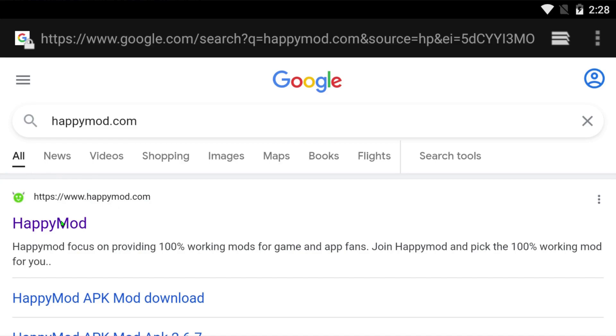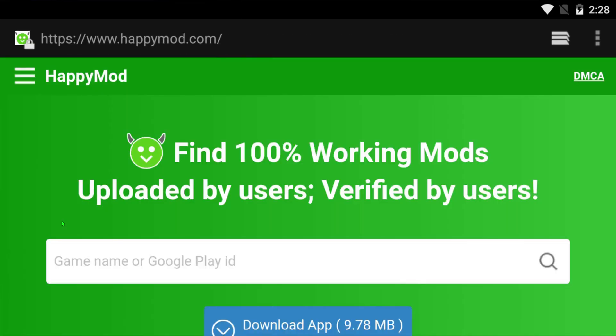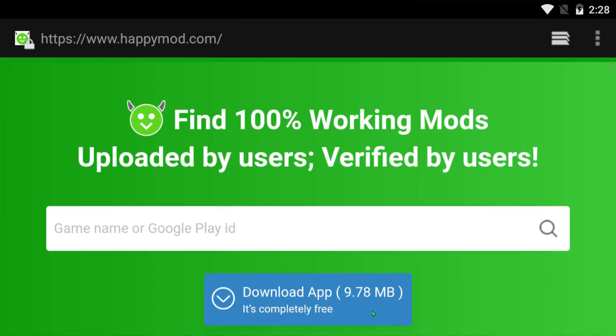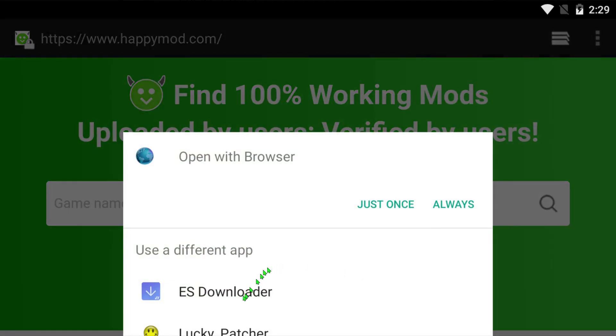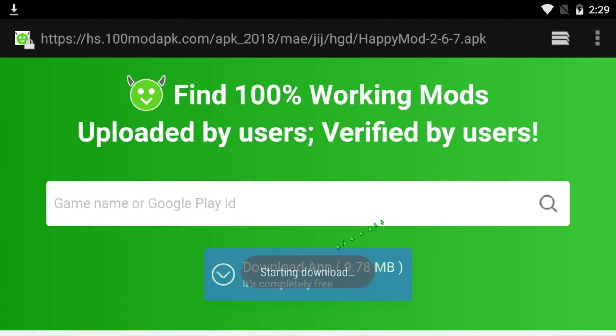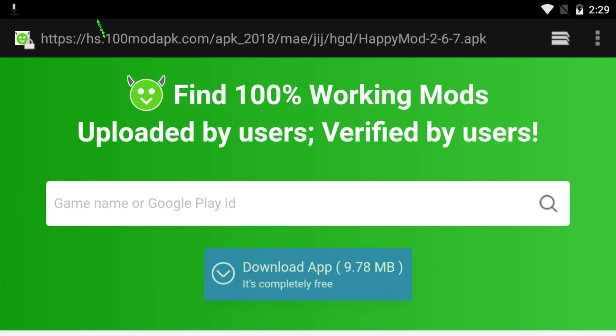That's the one you want to click there. Then you want to go to download app. It's about 9.78 megabytes, just click it. It's going to say install, you're going to hit browser. That's fine, and then it'll start downloading it for you right there.